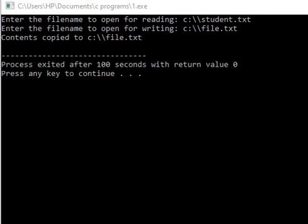So once you press enter key, you get the message 'the contents copy to C drive and file name is file.txt.' Now you have to open, go to that file.txt and check whether the data is copied.